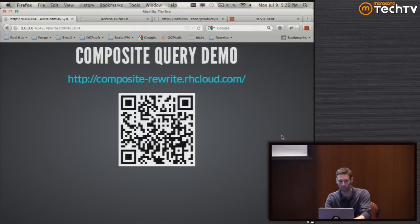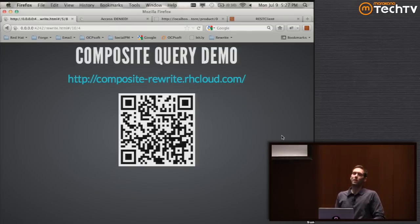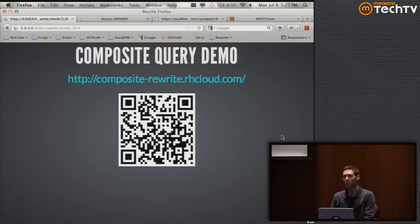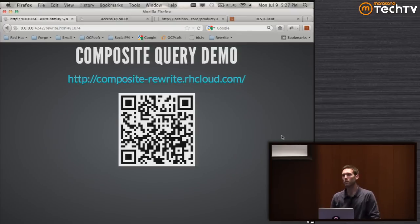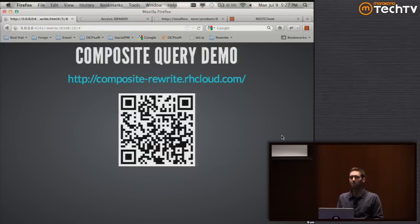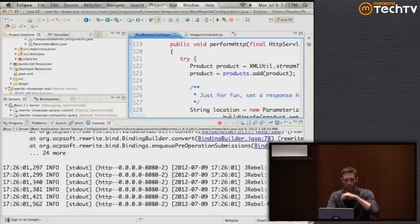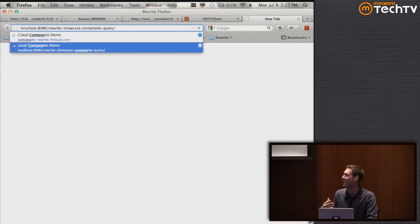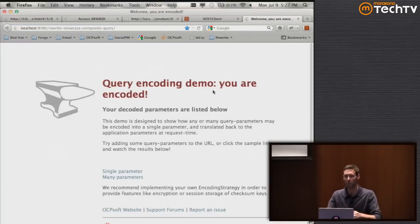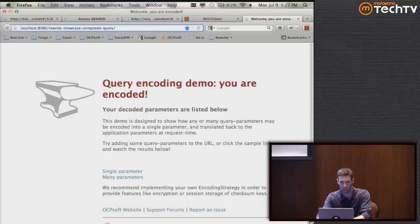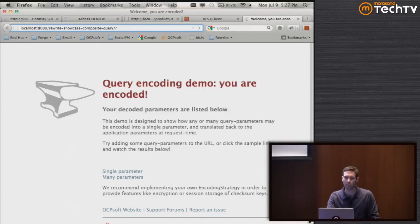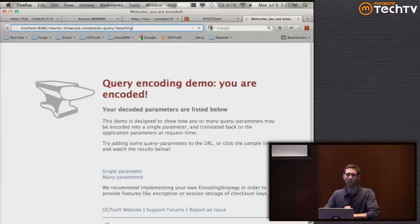The next demo is one of my favorites. This gets back to the topic of exposing sensitive information in your query string, how we can protect ourselves from attacks and manipulation in the query string, protect from hijacking of query string information, and also make it abundantly clear that information in the query string is not meant for a human - it's meant for a computer.